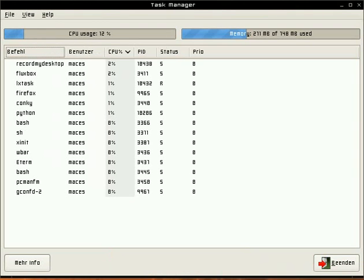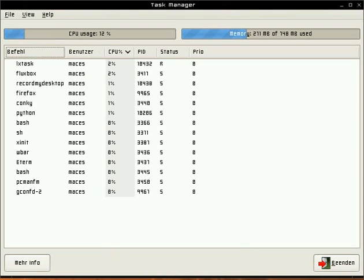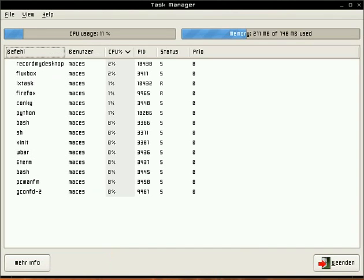Okay, welcome to a new screencast. In this screencast I want to show you the Task Manager LX-Task.